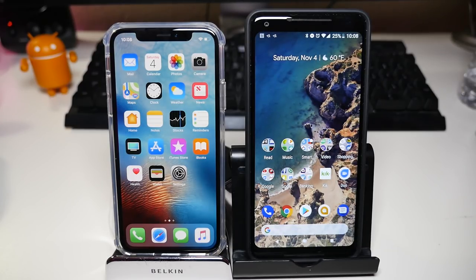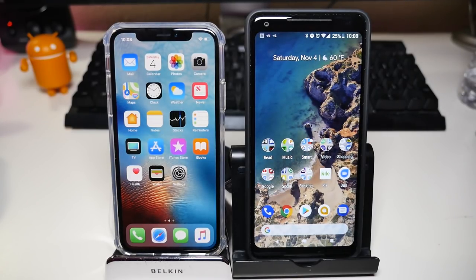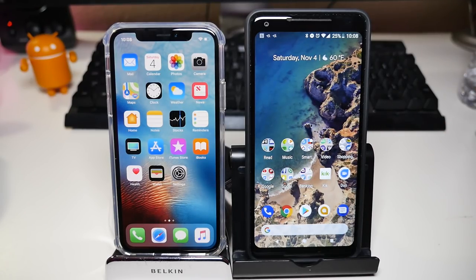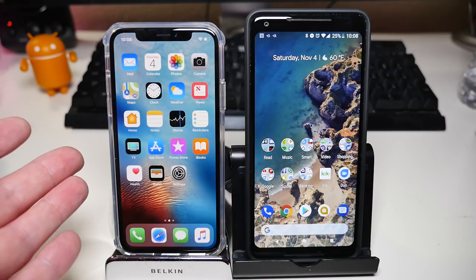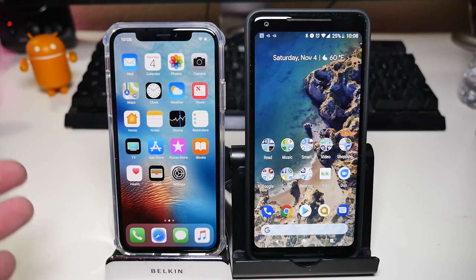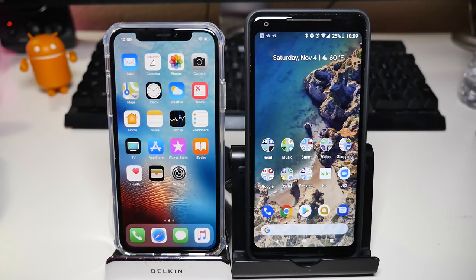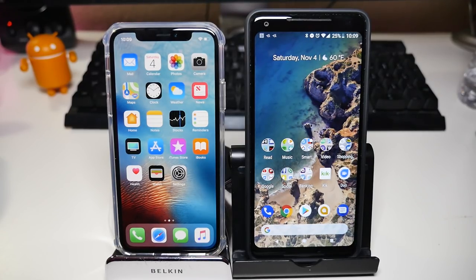I wanted to go over the operating system for both. I could have chosen the Galaxy Note 8 or some other Android phone, but I decided to choose the Pixel 2 XL because it's a vanilla Android experience, meaning it's going to be basically what you get with an iPhone — no bloatware, no Samsung or LG type apps. It just has what Google expects Android to have.